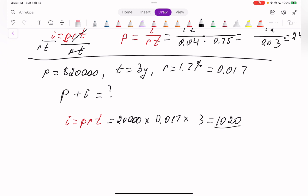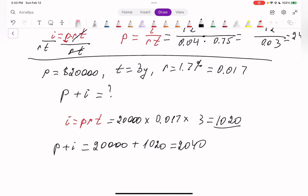The total amount to return is the principal plus interest: $20,000 plus $1,020 equals $21,020.